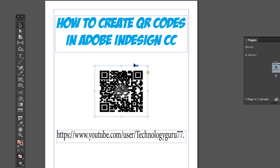And I now have a QR code on my document. This is great for flyers — for example, if you're promoting a 5K race, people can scan the code and be taken directly to the sign-up page on your website. It's convenient and really makes you look like you know what you're doing.